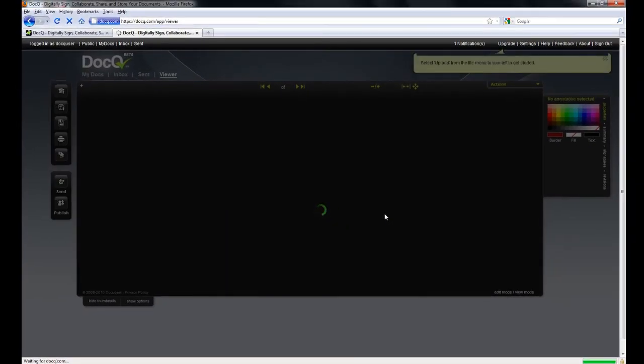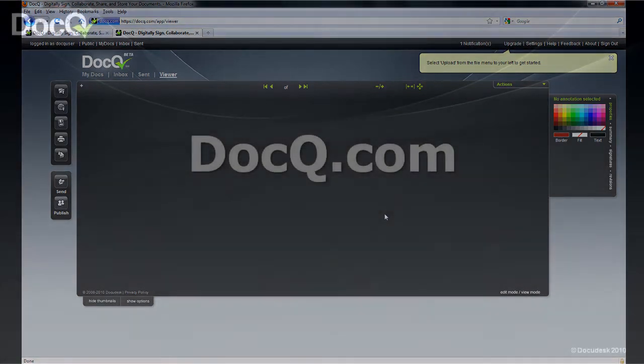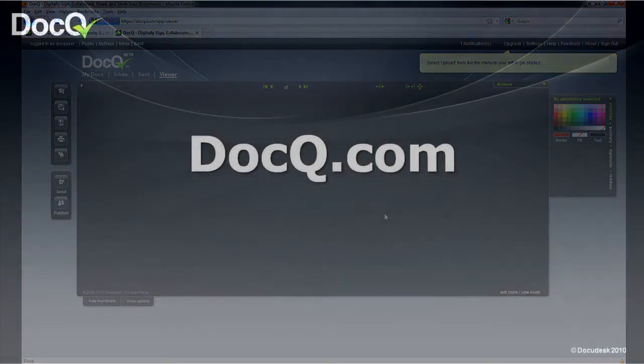For a free download of the ScanToWeb software, please visit us at DocQ.com.